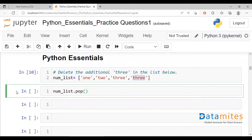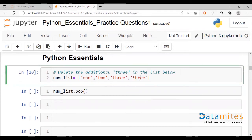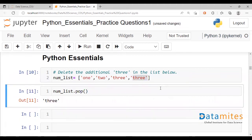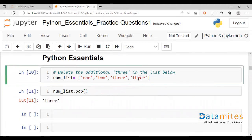When we run this, as output we'll get the same element that has been popped out or removed. Here you see, this three refers to the one which has been taken out. What remains in num_list — num_list has been modified instantly.